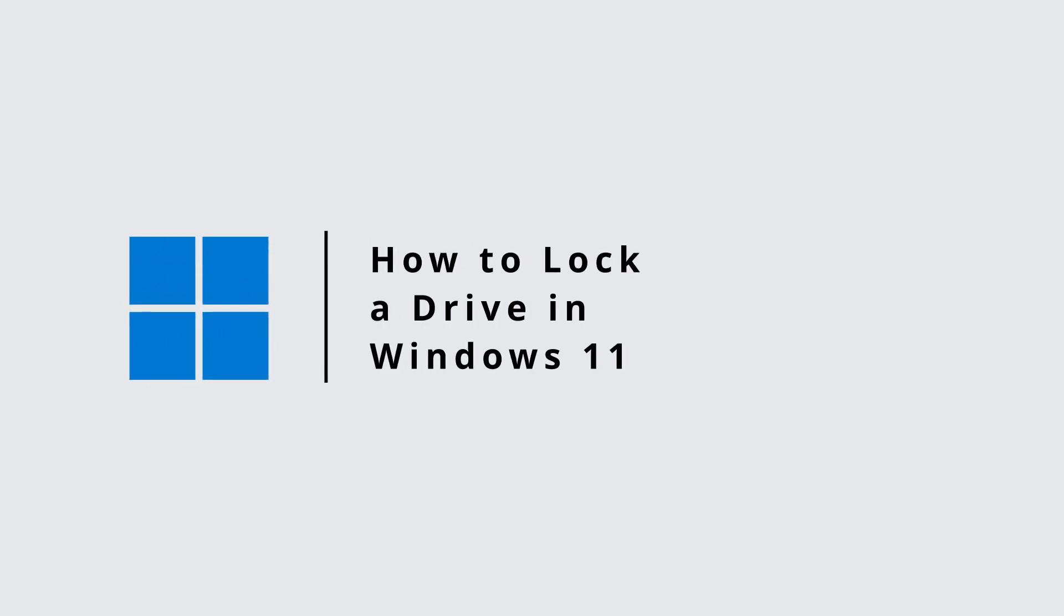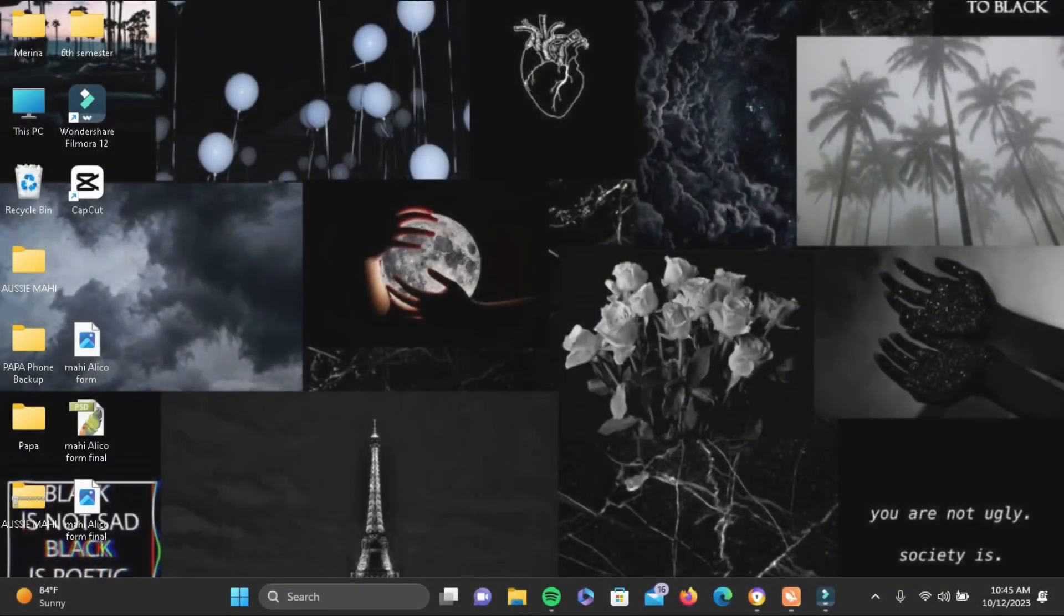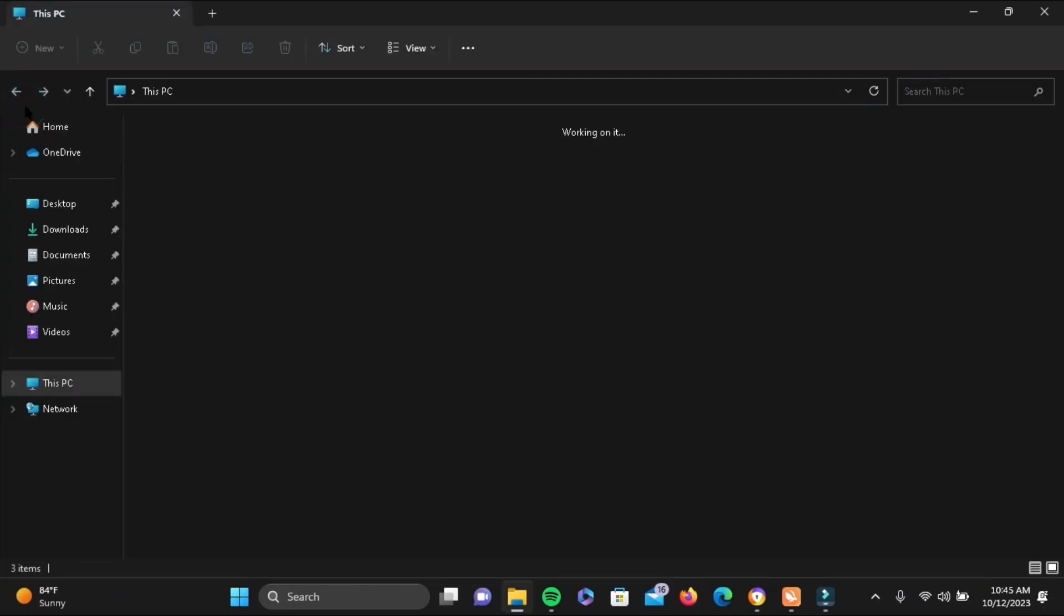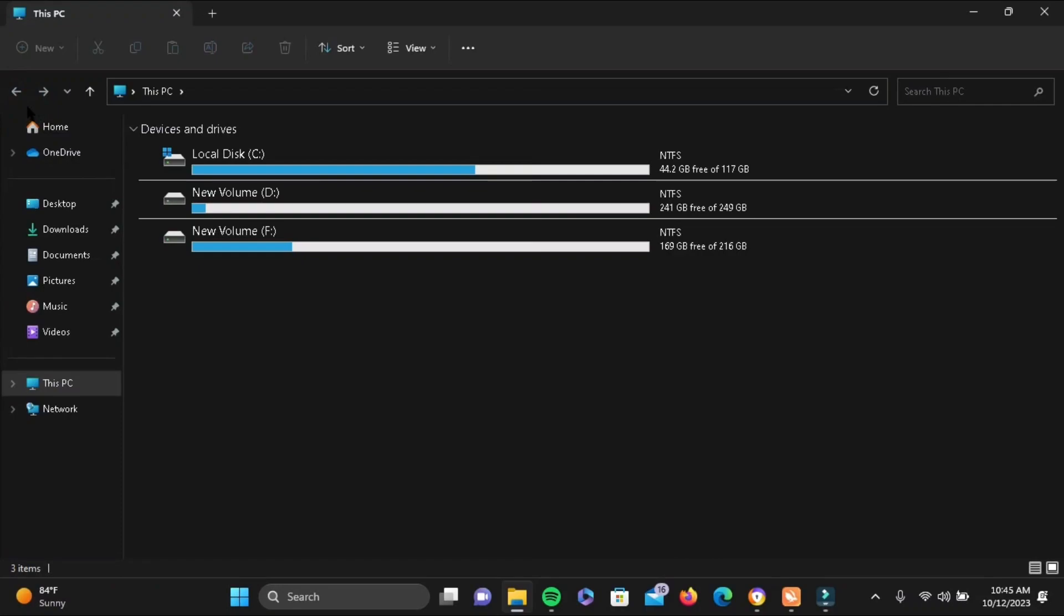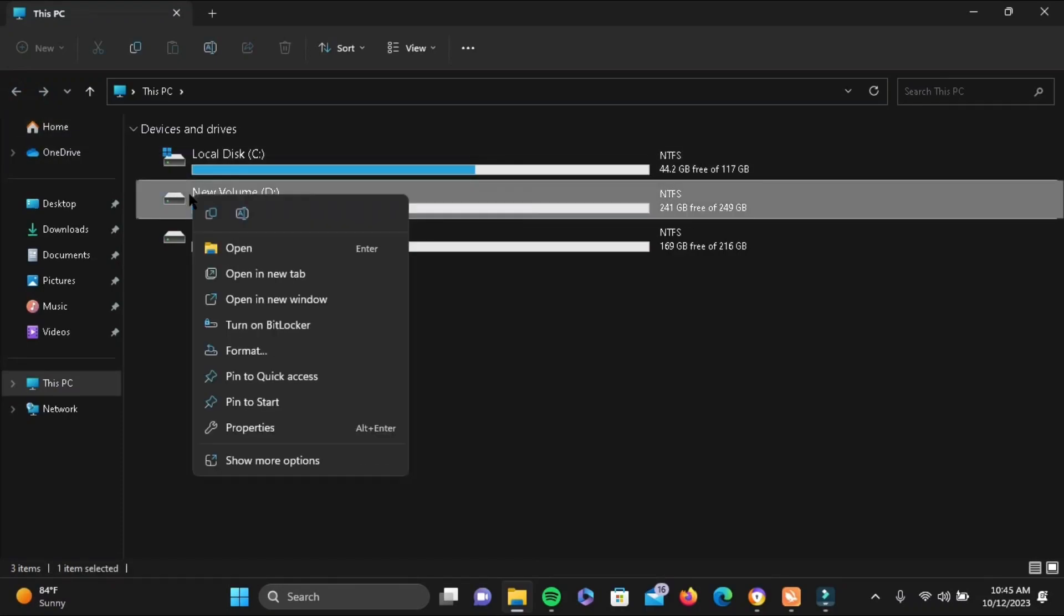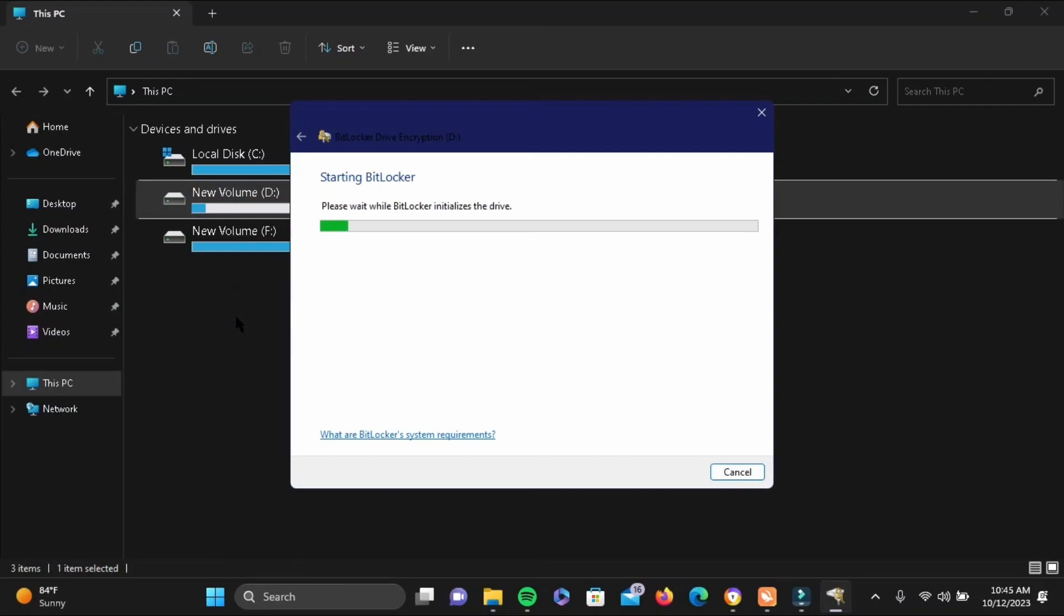How to lock a drive in Windows 11. First, go ahead and tap on This PC, then select any drive that you want to lock. Right-click on your drive and tap on Turn On BitLocker.